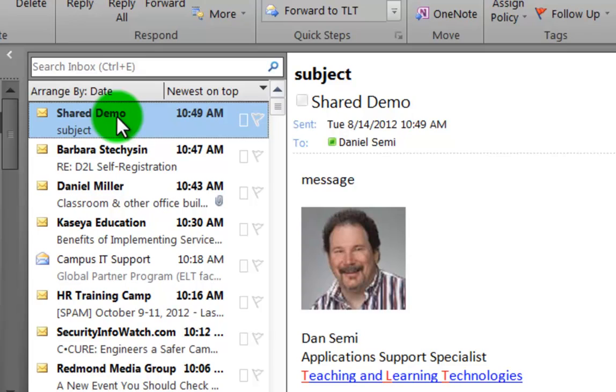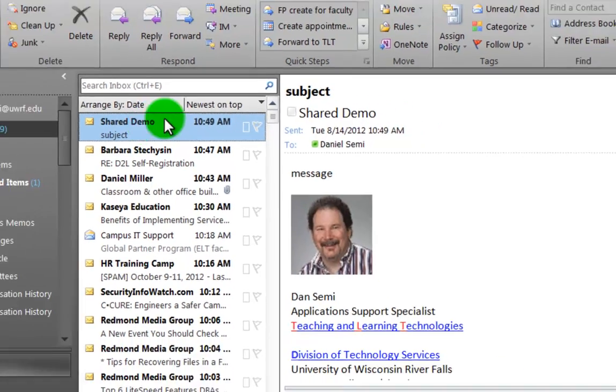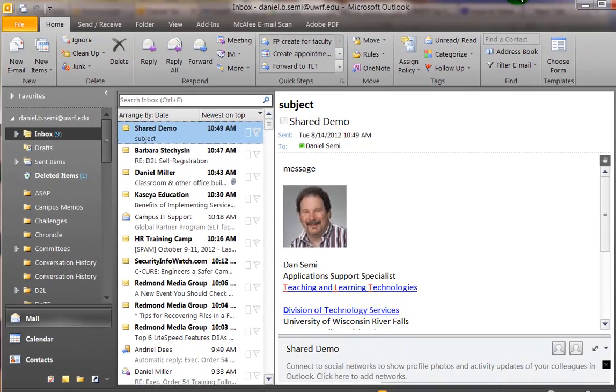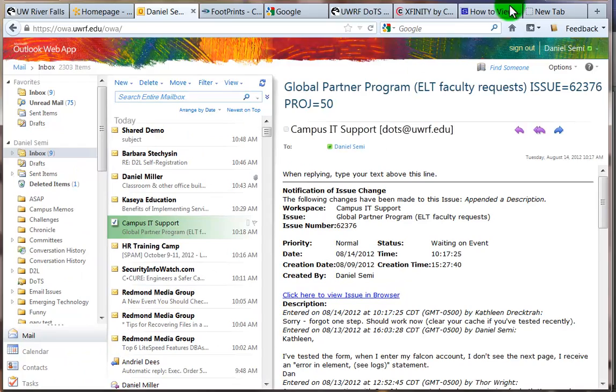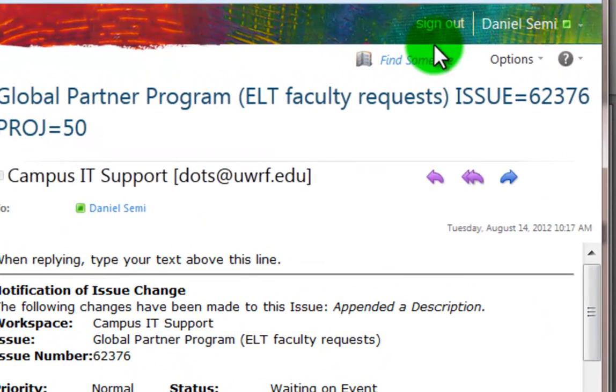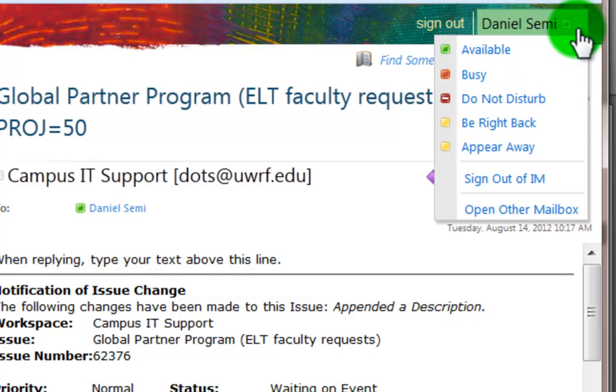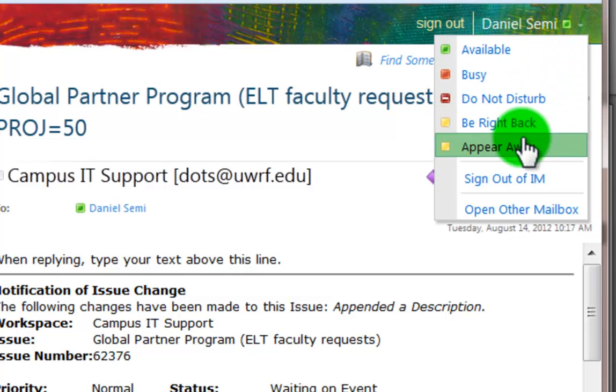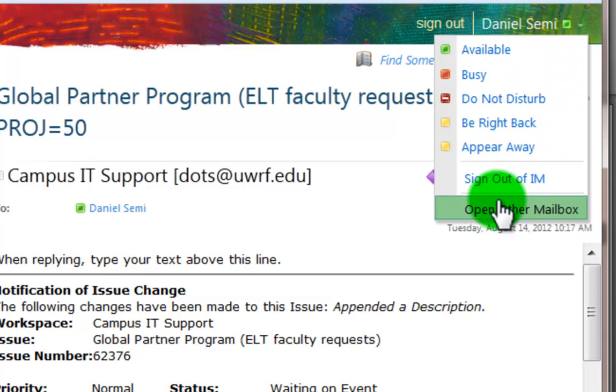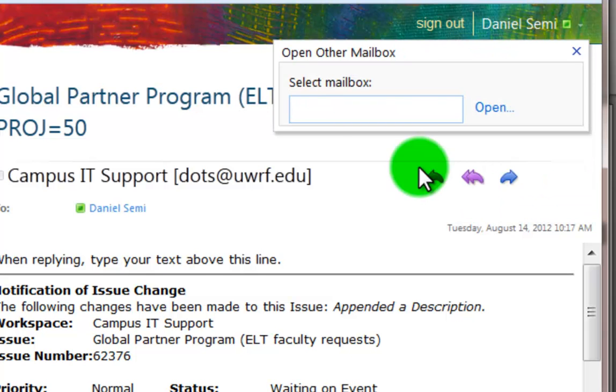It's a little different how we can access the shared folders here. If I go to my OWA and I've logged in, I can look up here in my name on the top right. And if I open the down arrow, it'll allow me to open another mailbox here.